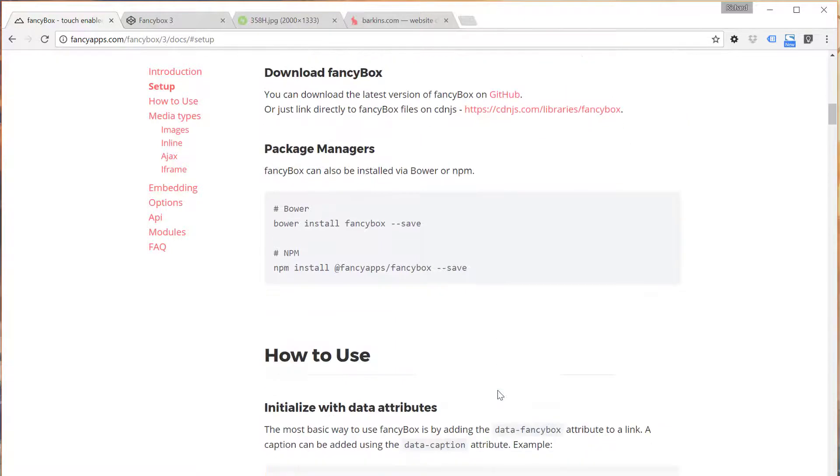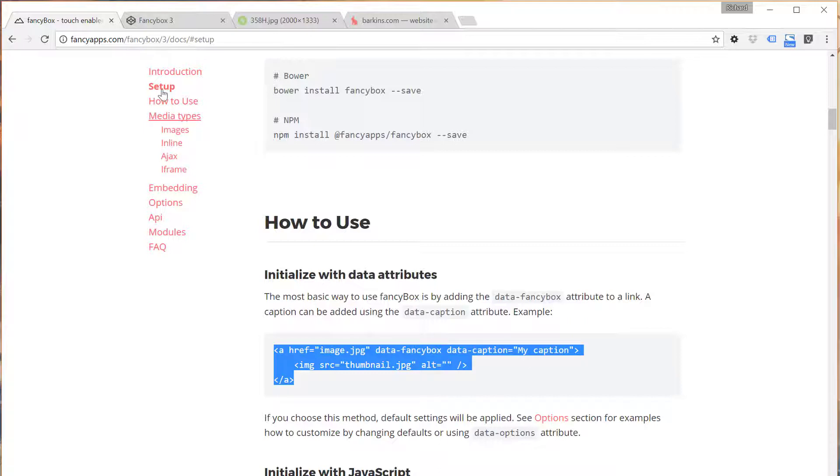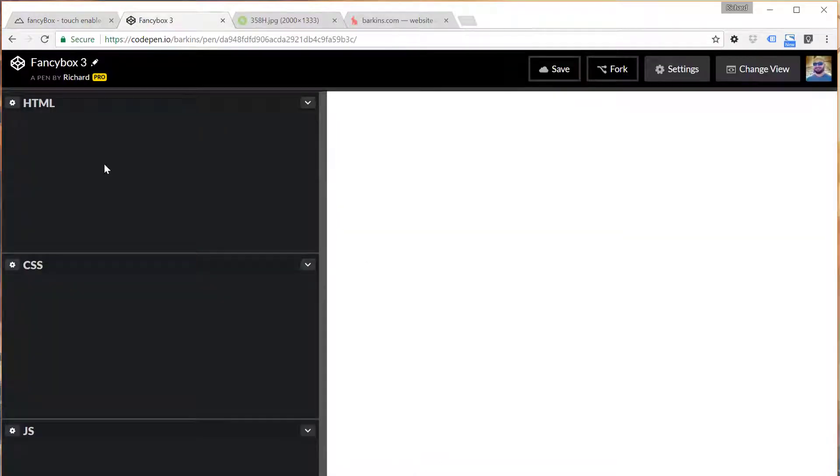Scroll on down to the section where it says how to use. We're just going to type it out ourselves.